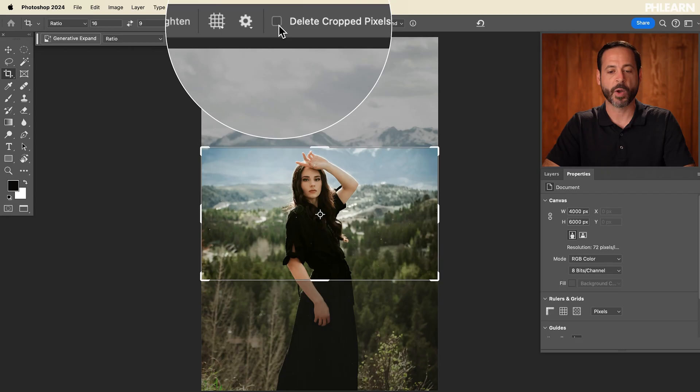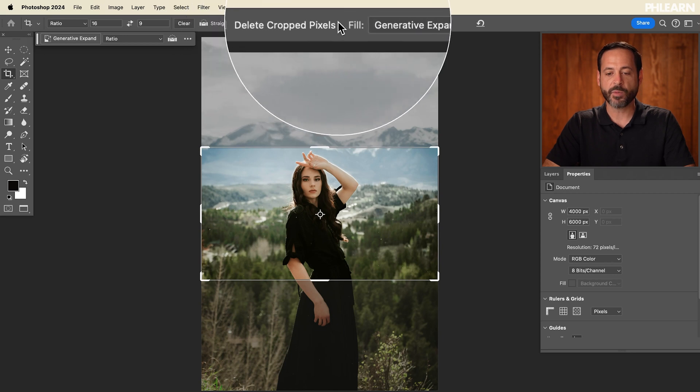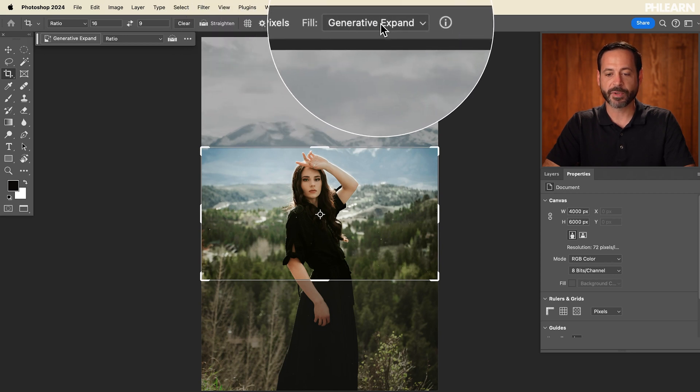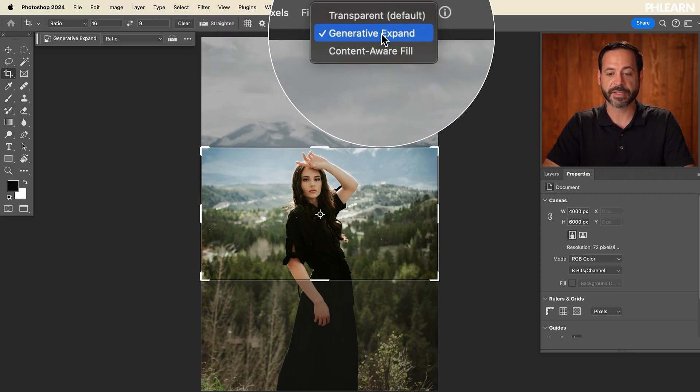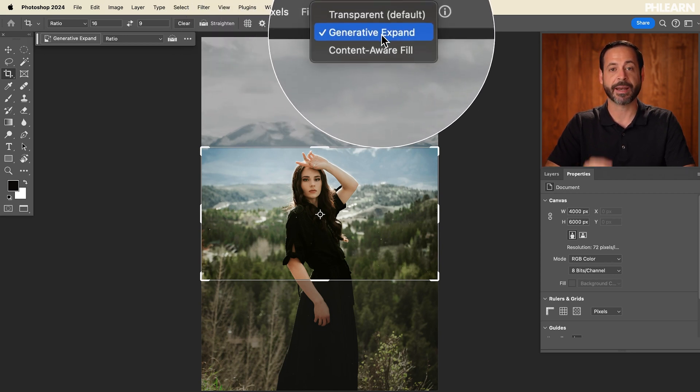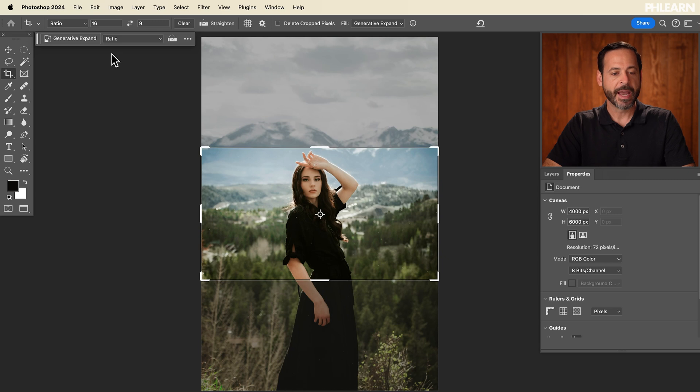That way you can get back your crop at any time. Next, right over here where it says fill, you want to make sure this says 'generative expand.' That way, if you want to get even bigger than your original image, you can do that using AI. So: generative expand.